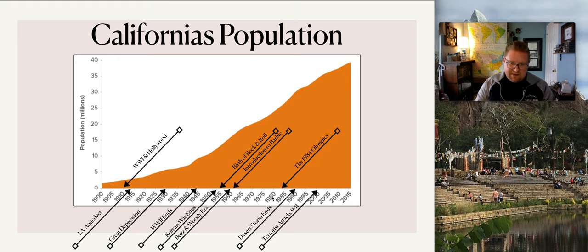Mexico owned California, and then at some point Mexico would actually sell it to the United States. About a year after the contract was signed — because at that point they believed there was no money and no gold in California — just about a year after the contract was signed, gold was found. Convenient, right?